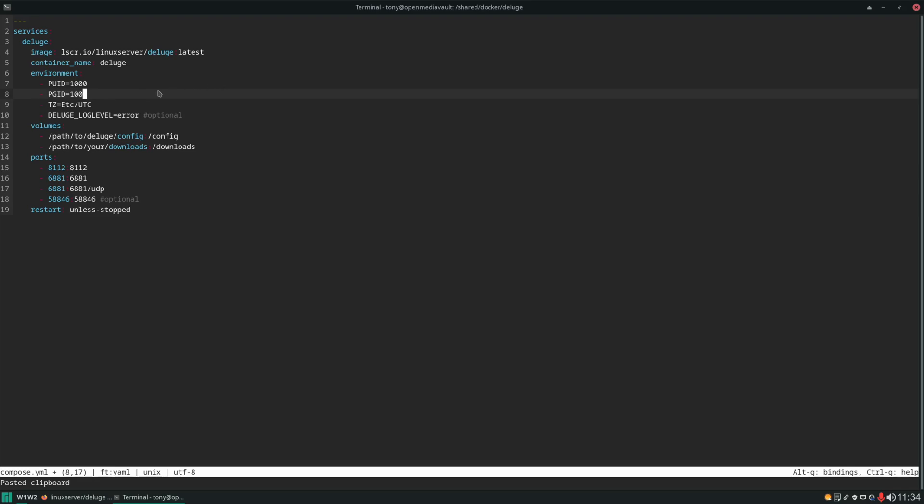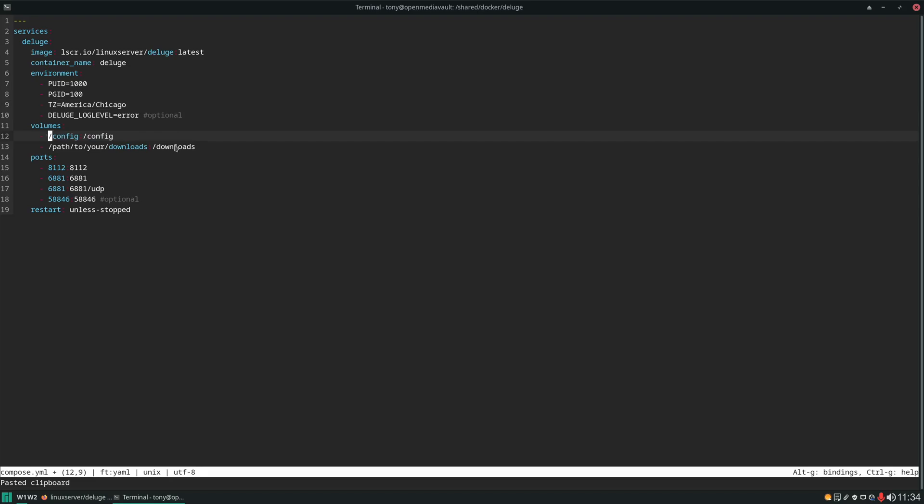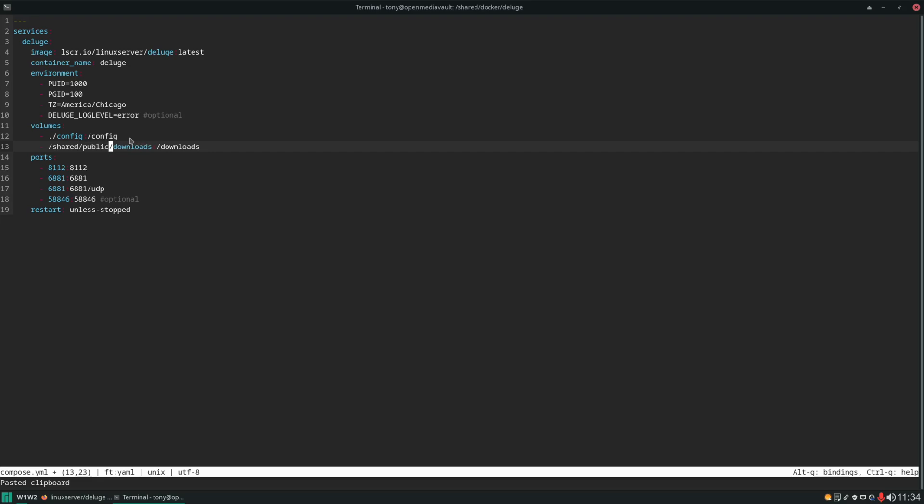PUID in this case is 100. And our time zone we can set to whatever our time zone is. And then we'll want to store the config folder in this current directory next to our compose file and the downloads location. This you're going to have to put some thought into where you want your downloads to end up. For me personally the way I set mine up I would set it to shared public downloads. And shared is where I store symlinks. So if you've watched my previous videos, shared public is a symlink that goes to the public folder on one of the data drives.